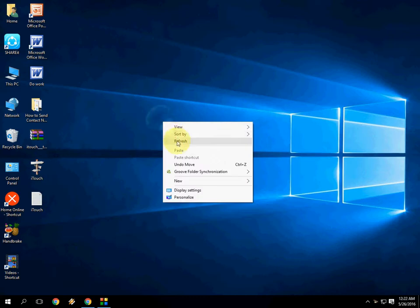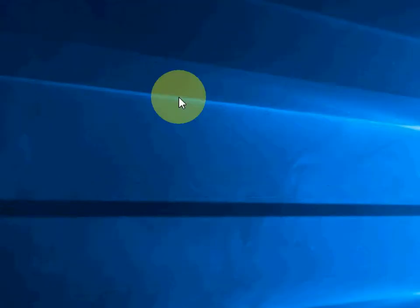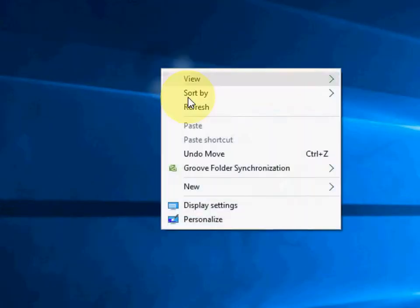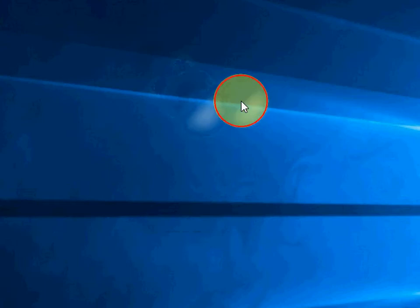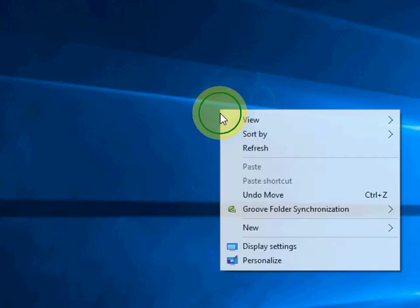And boom. As you can see here, my mouse cursor is now like a waterdrop. Look at that.